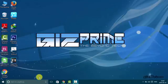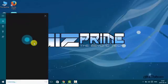Welcome to Giz Prime. Today I show you how to customize your taskbar.